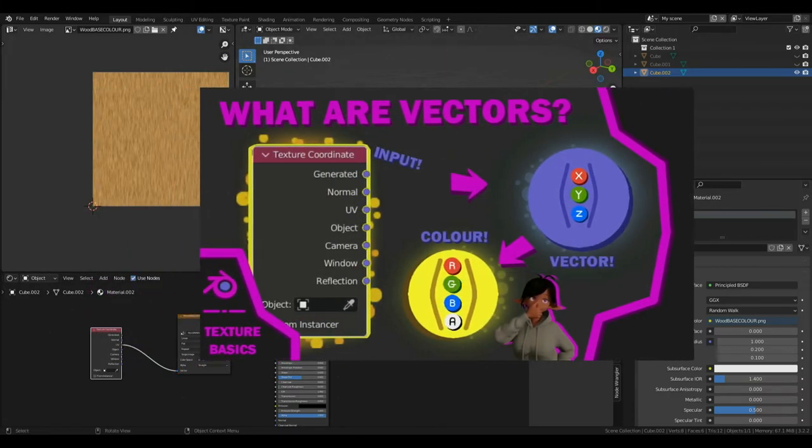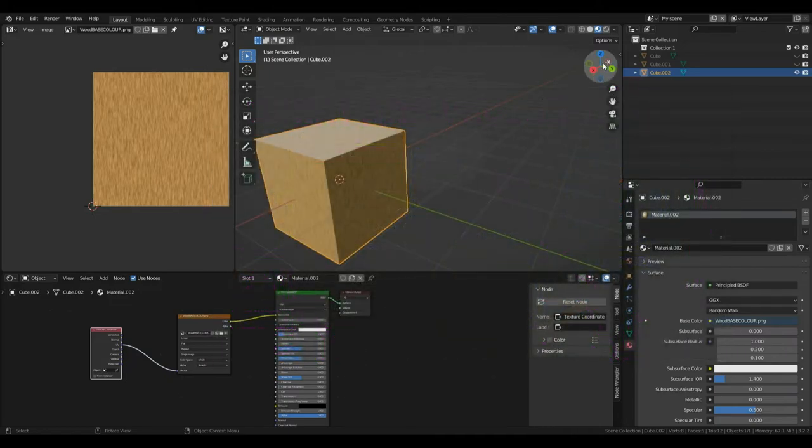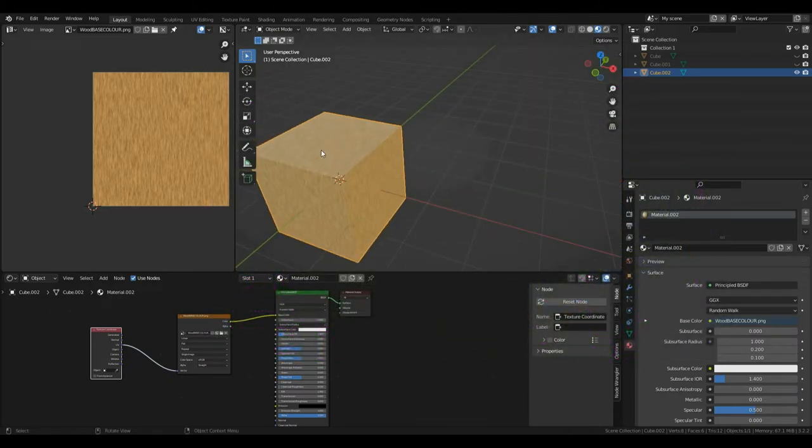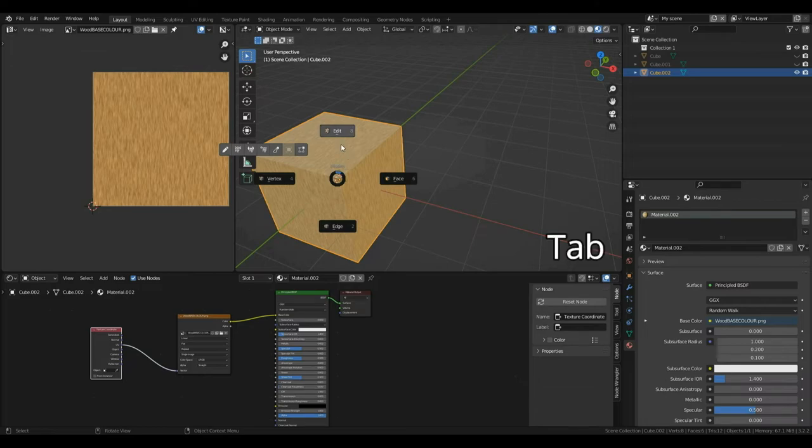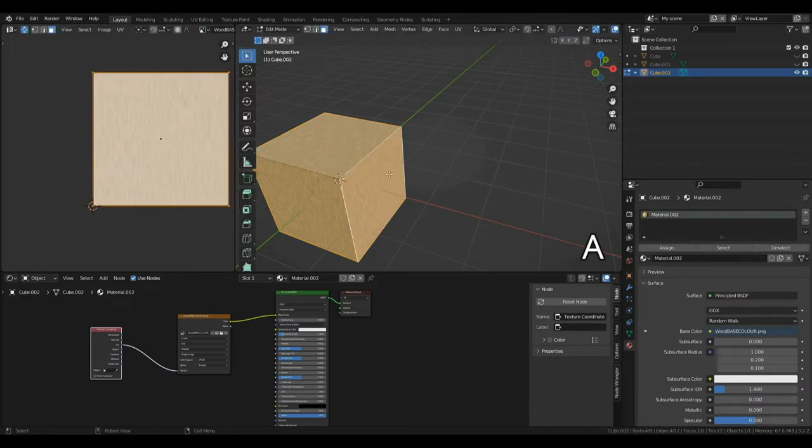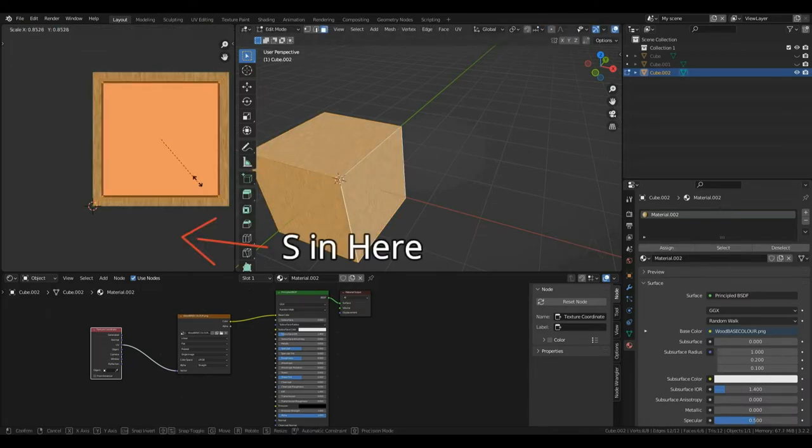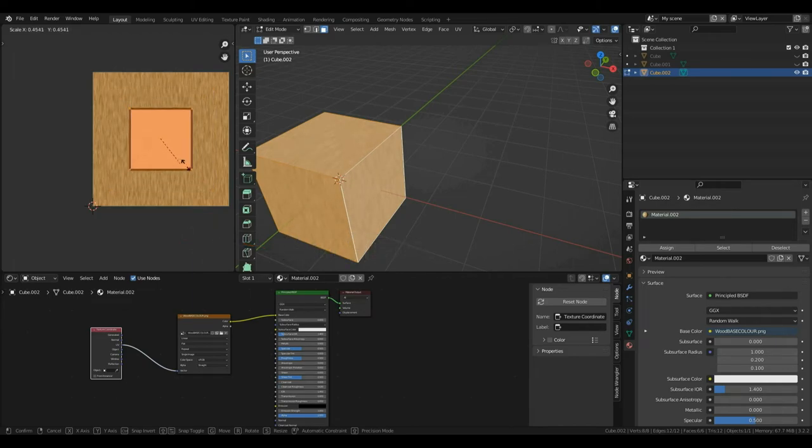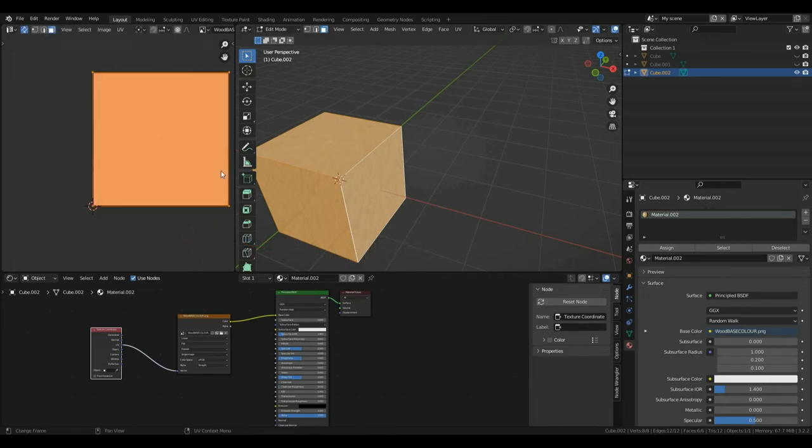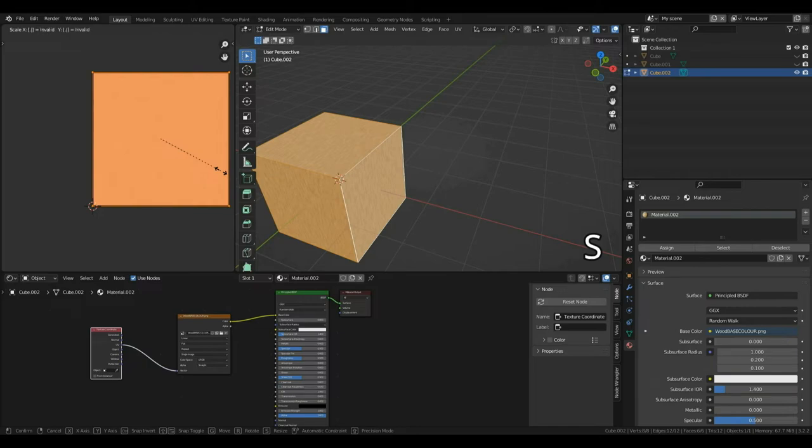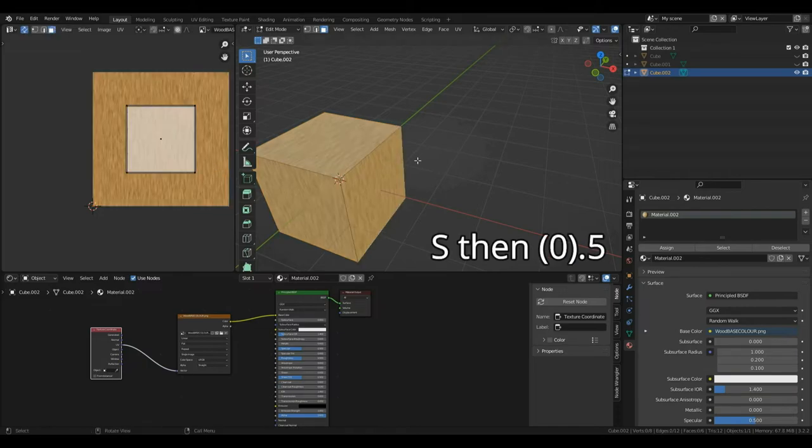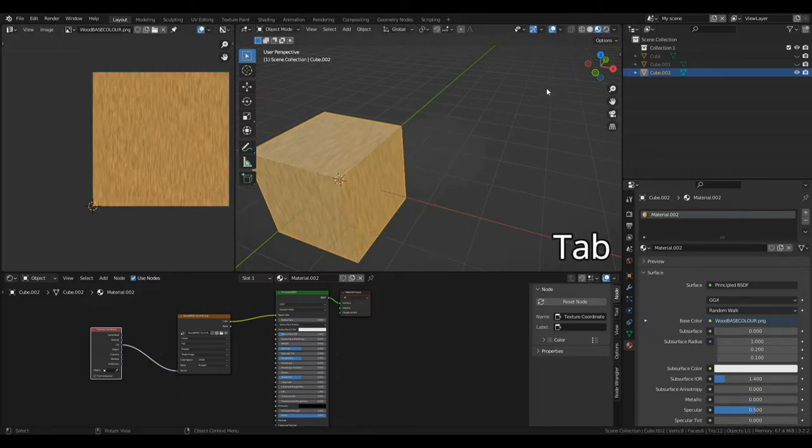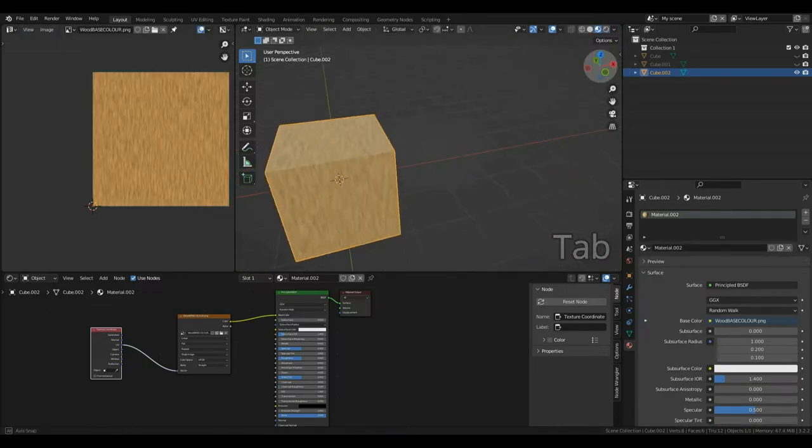That's great, but what if I think my wood is a little bit too small? Well, we can easily fix this. Press Tab to enter Edit Mode, press A. Then, if I press S, I can scale it down. So, we're going to want to work in fractions here. I'm going to press S and then type in 0.5. Now, I'm going to press Tab to go back into Object Mode and we can have a look at our cube. Now, you can see the wood effect is much smaller. But what if I wanted to make it bigger?